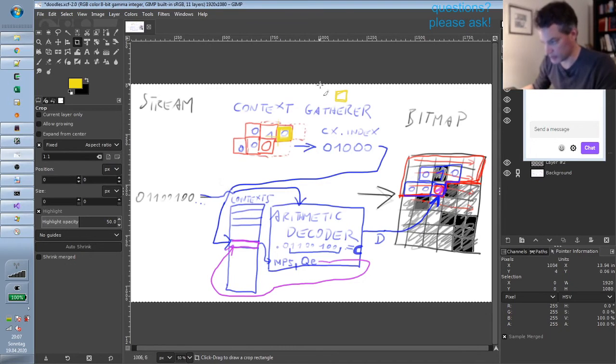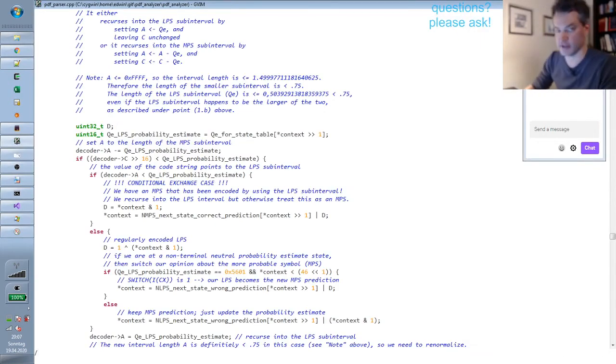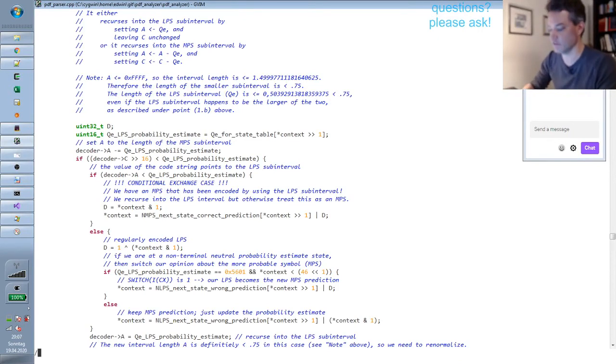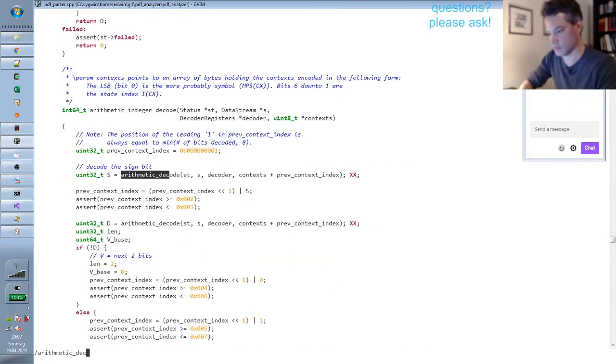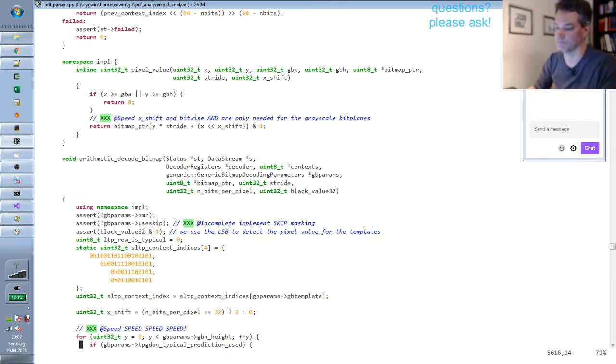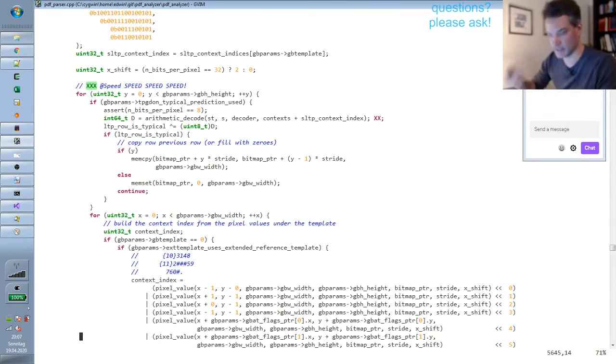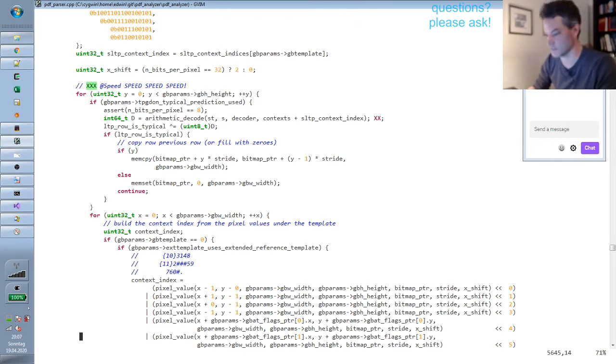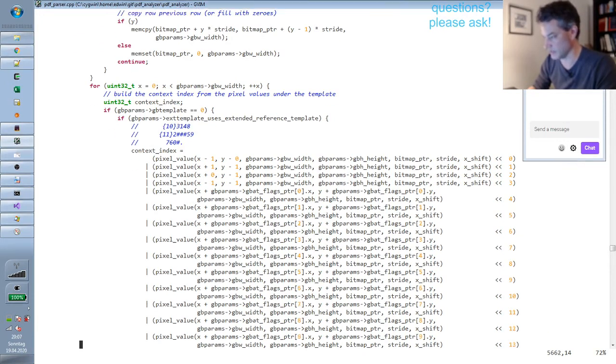And this context gatherer, I so far have implemented in a very naive way in arithmetic decode bitmap. There are actually even more things that I did not mention. There is more complexity going on in the bitmap decoding but you got the main ideas.